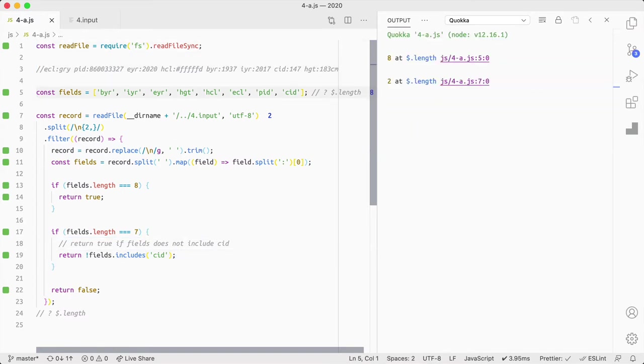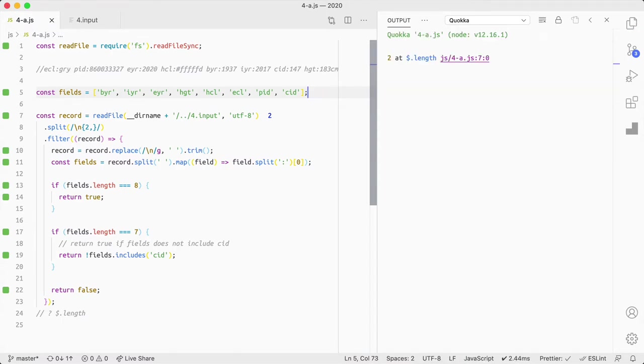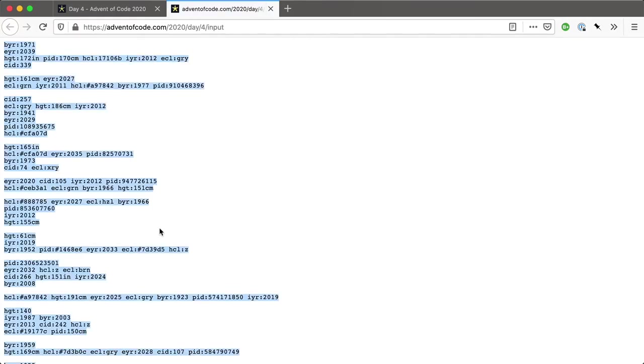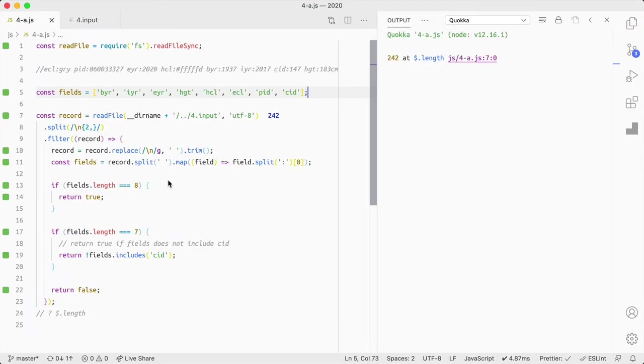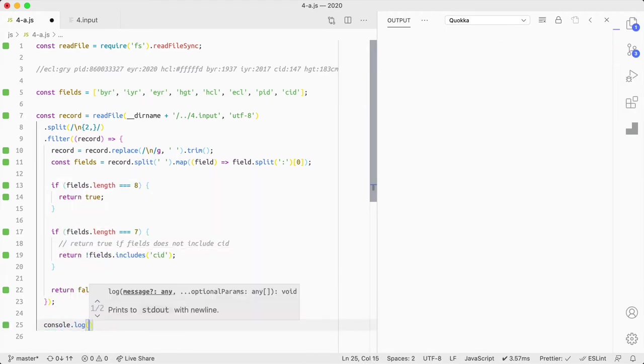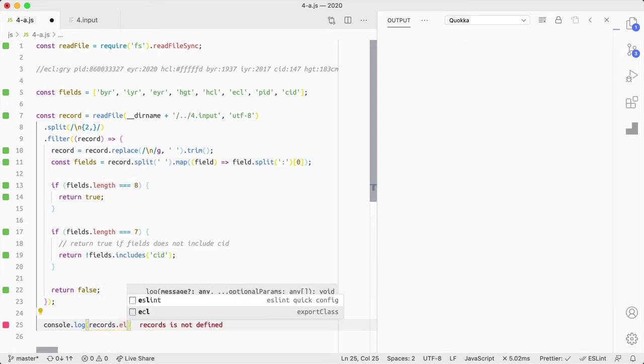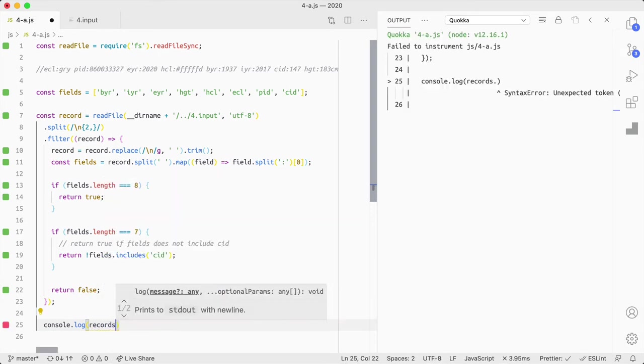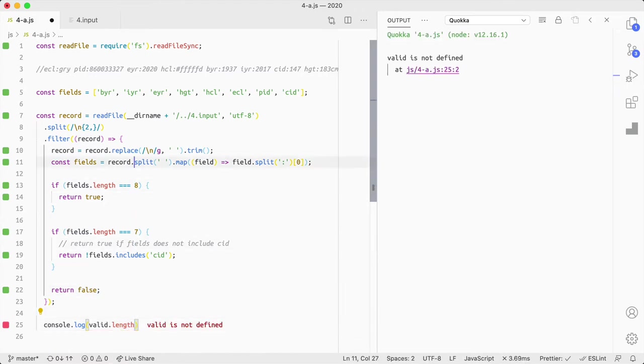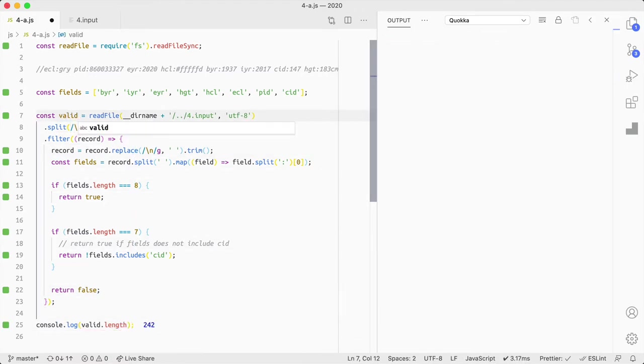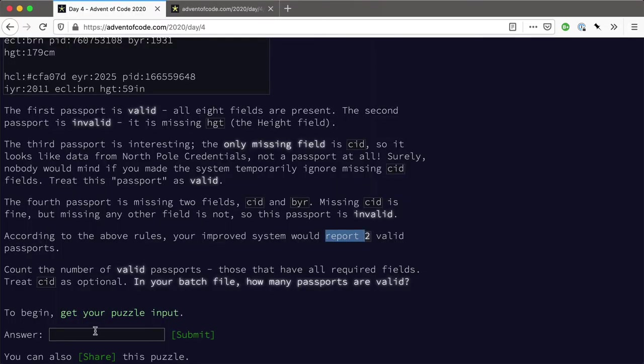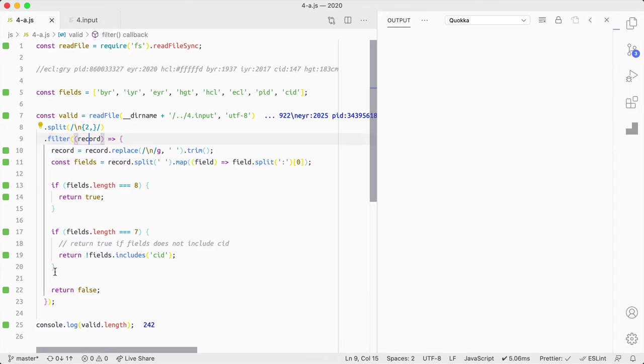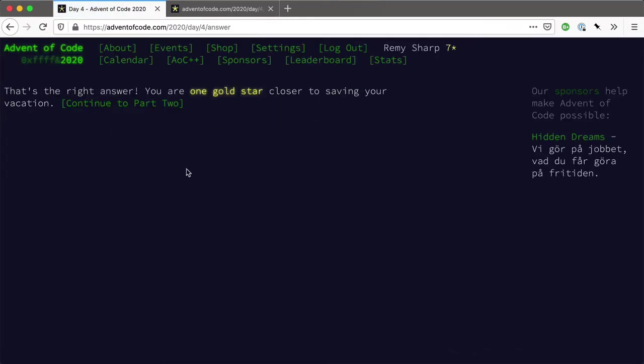There you go. Yeah. Okay. Yeah. That's it. So, right. Let's test that with all the, with the full input. And, oh, we should probably log that out just for completeness. Console.log. Records dot length. Oh, valid. Valid. Valid. So we've got 242.